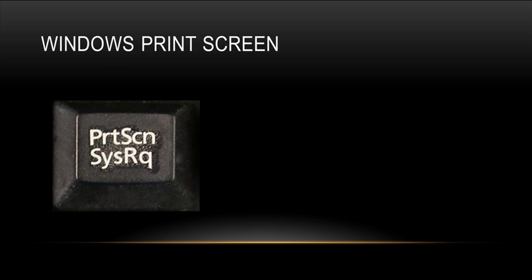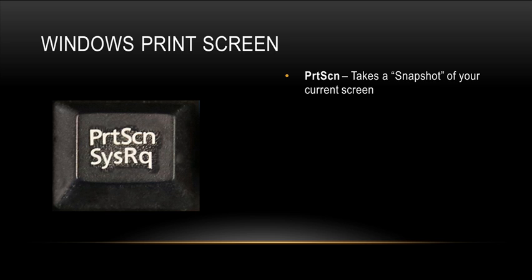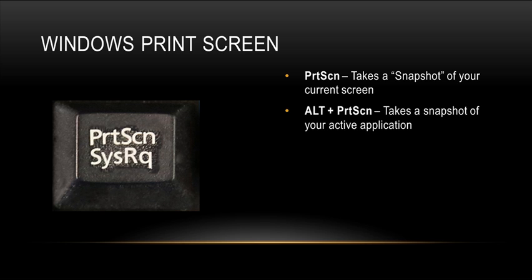Another example of a keyboard shortcut that does not require the Windows key is the print screen. Almost every keyboard is going to have this. Now just clicking print screen is going to take a snapshot of my entire screen. This is going to include my taskbar and all open applications that I can currently see. If I press the alt key while pressing the print screen, this will take a snapshot of my active application, the one that I'm currently in.